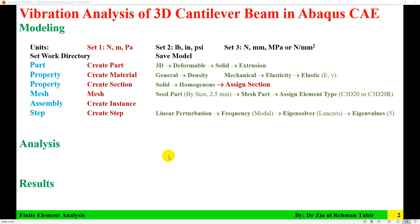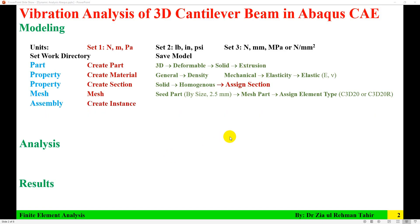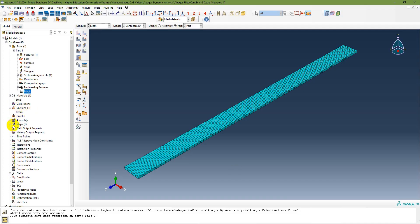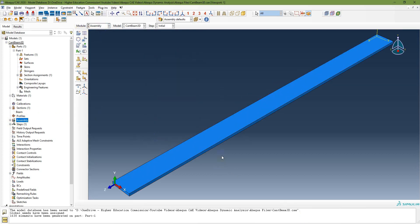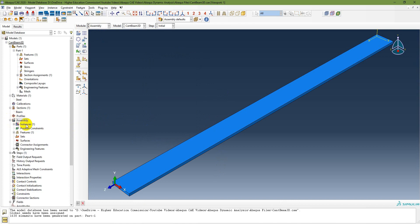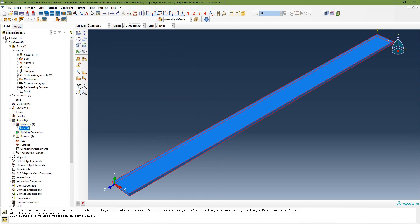The next step is assembly — creating an instance. Go to the Assembly module and click Create Instance, then click OK. The instance is created and you can see the part in the assembly.